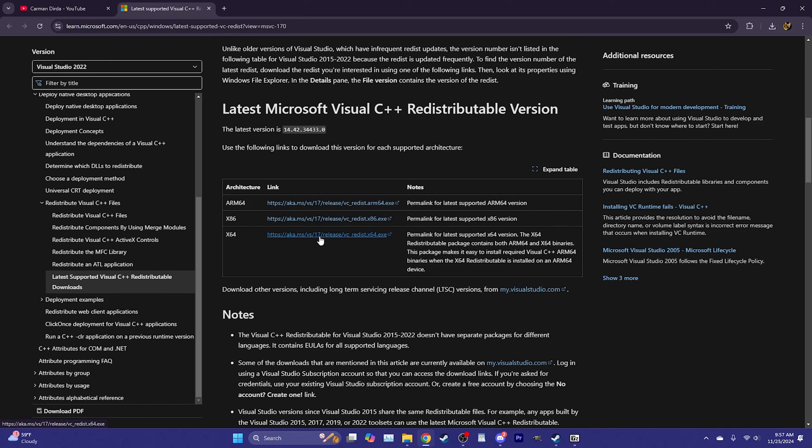Install the x64 Visual C++ redistributable and then restart your computer. What this does is allow your PC to read the code that makes the mod work. If you do not do this, the mod will not function — so make sure you install x64 and restart your computer before continuing with the mod.